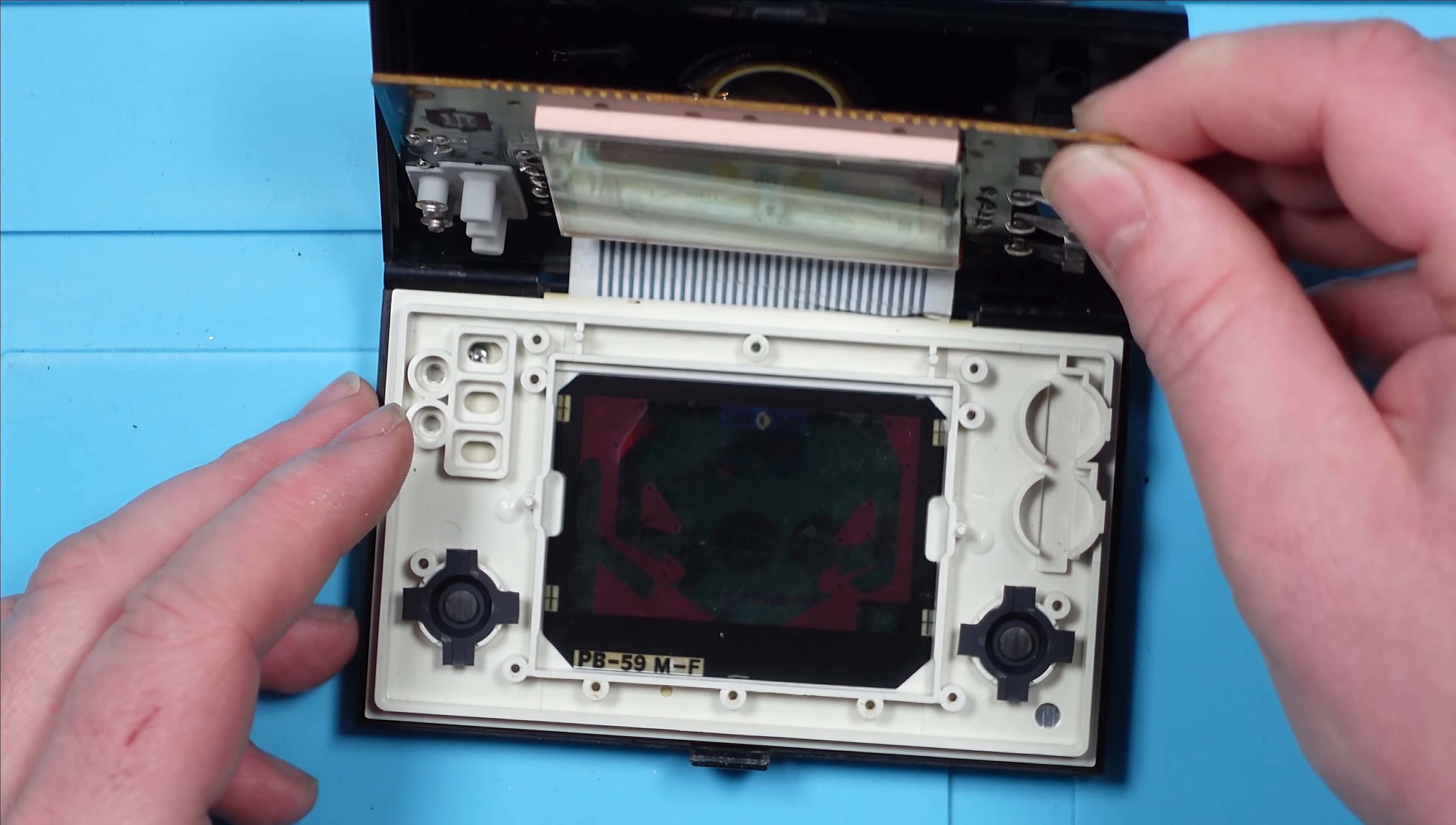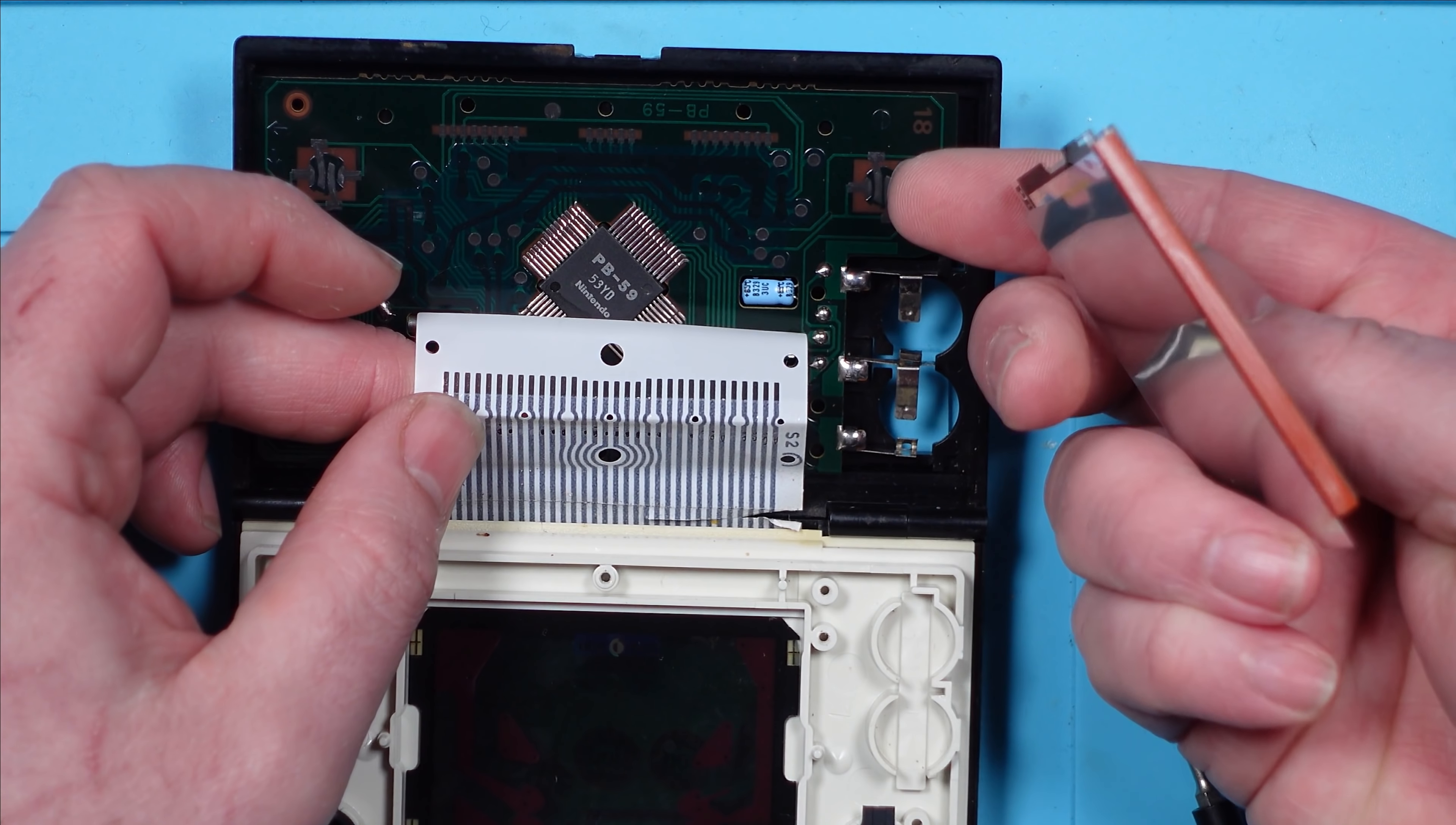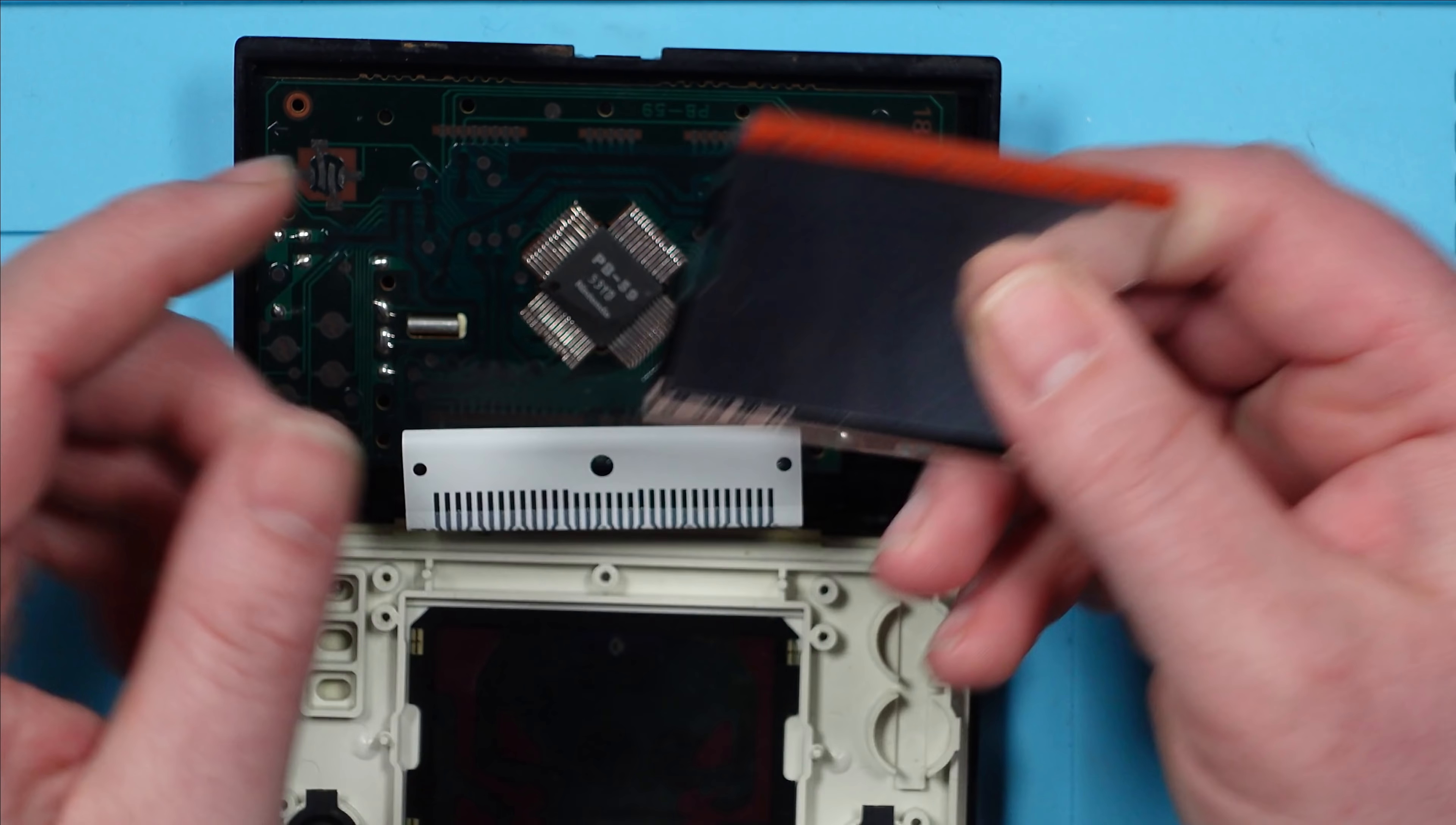There we go. Oh, it's very clean. This zebra connector appears to be stuck to this. Right, well that came off okay, I think. I hope I've not damaged it. Some remnants still on the zebra connector there.